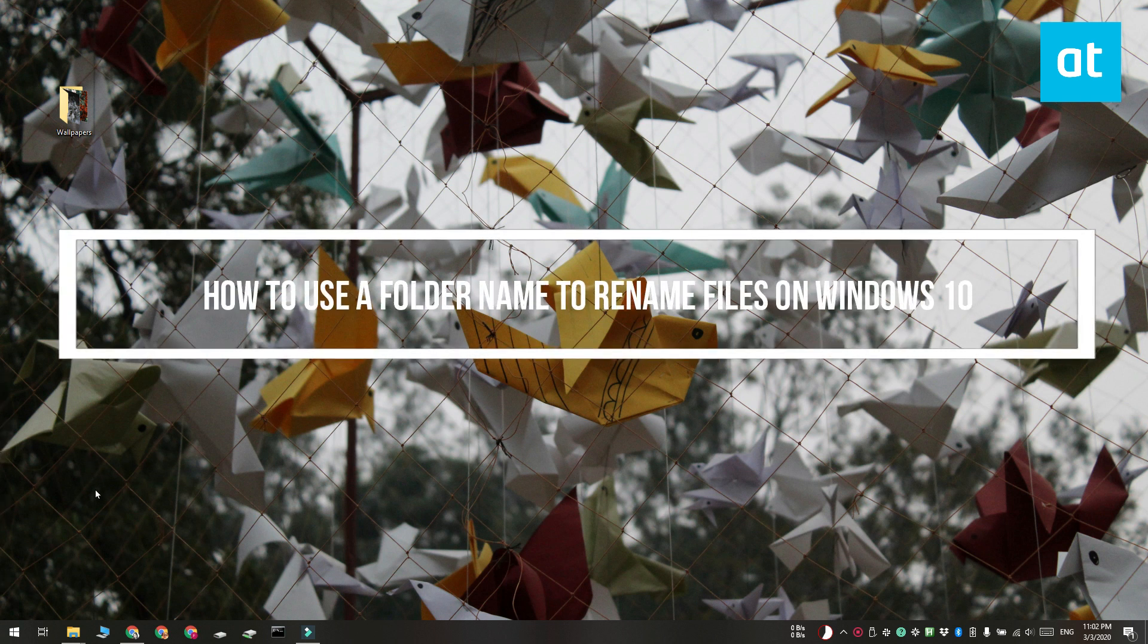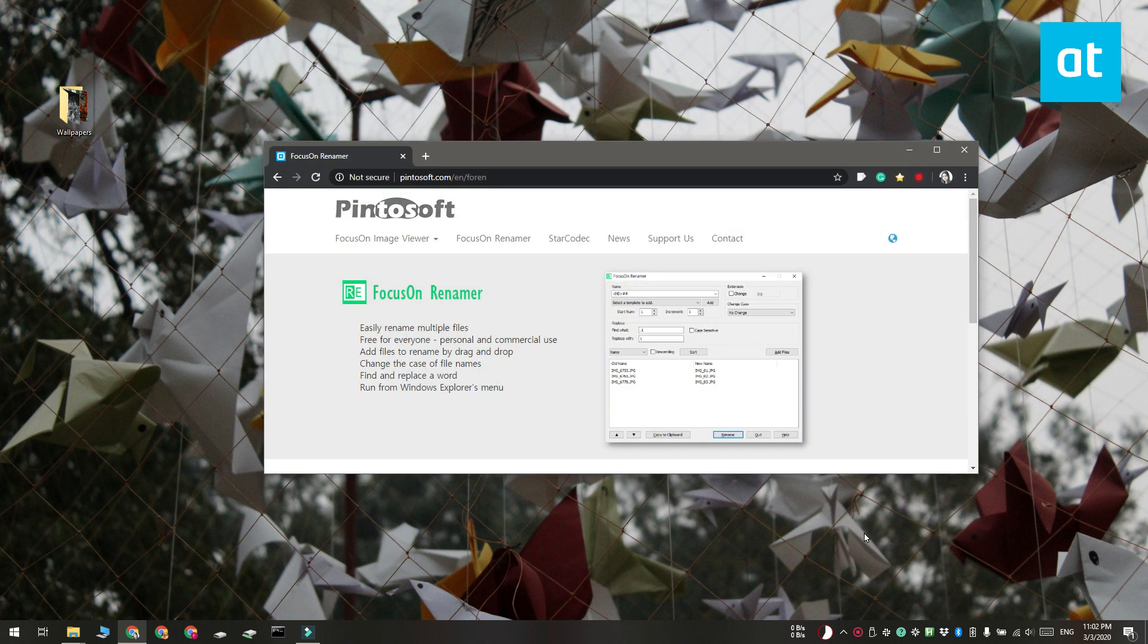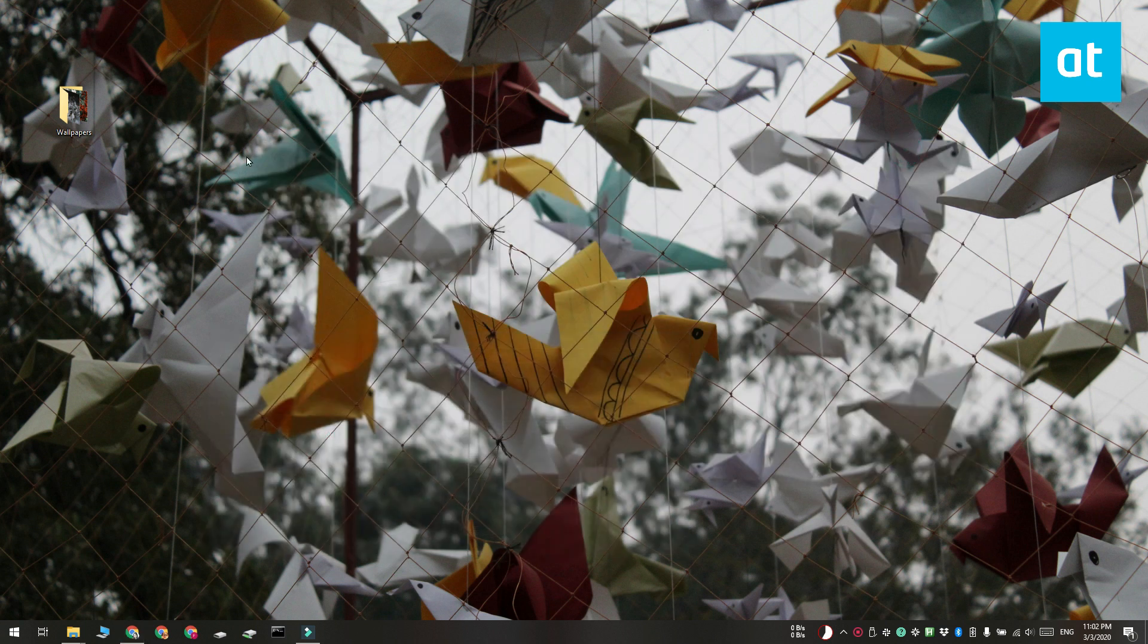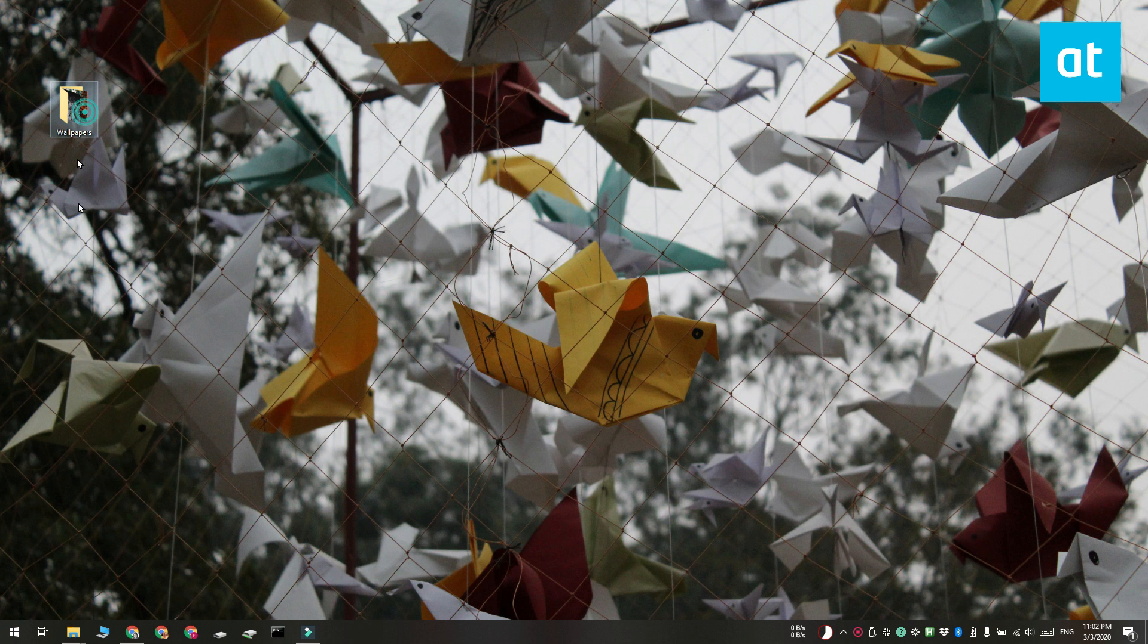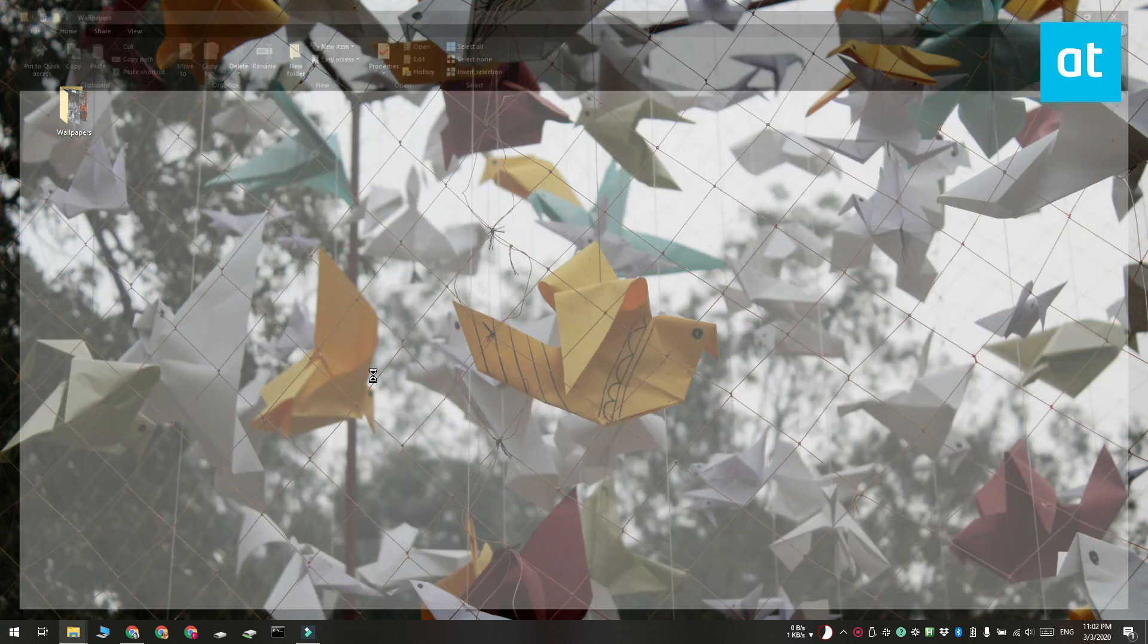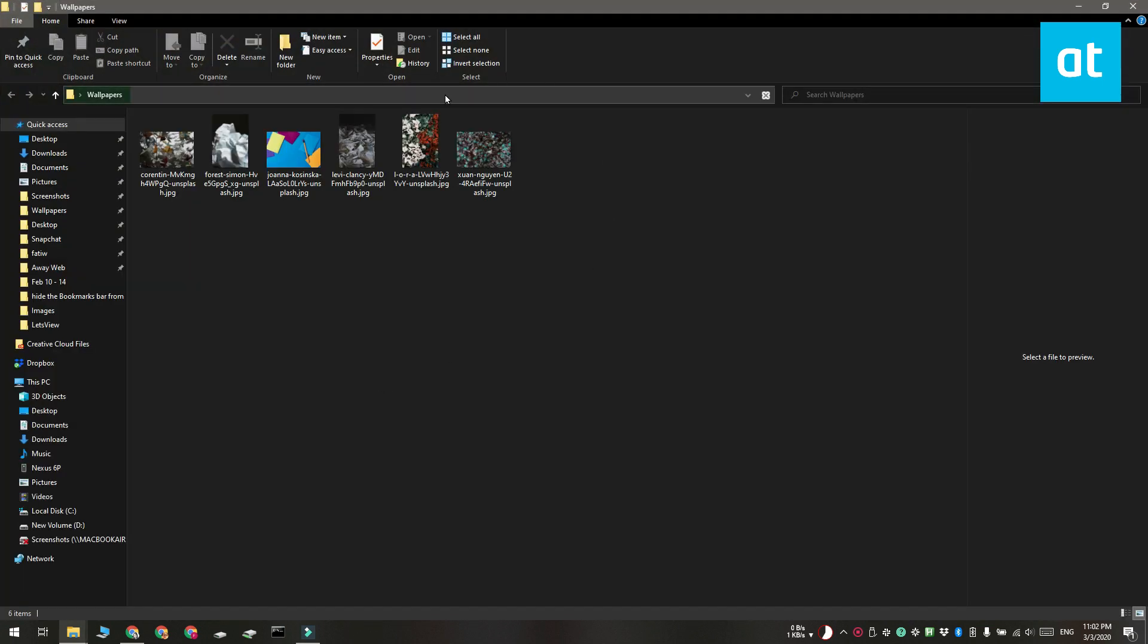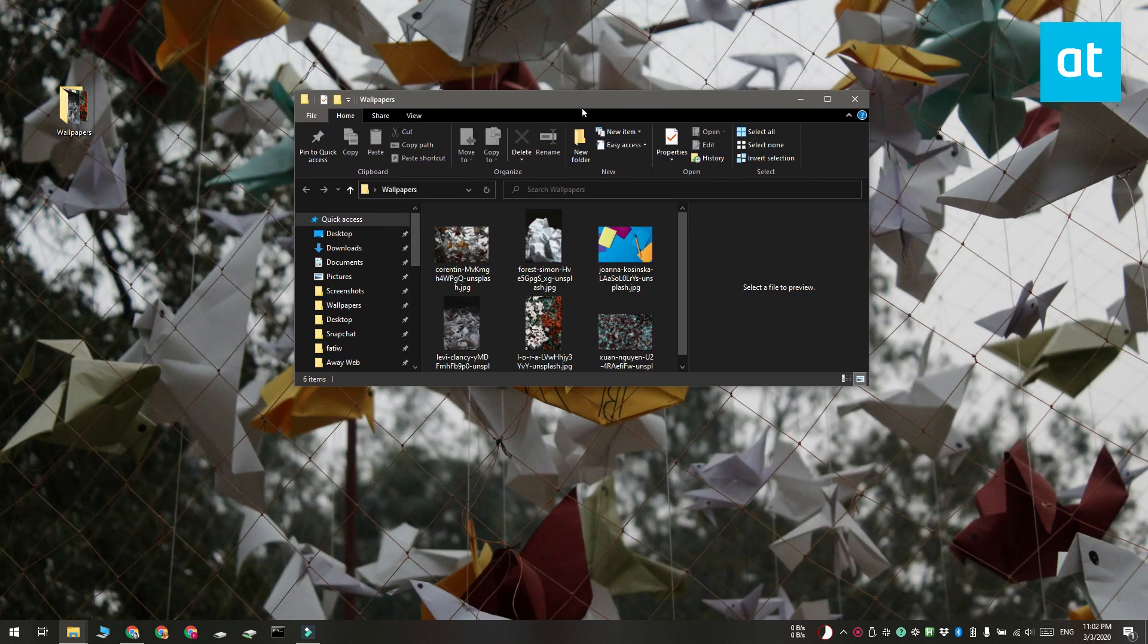For this, we're going to use a simple tool called Focus on Renamer. And I'm going to be using it on this folder. You can see that I have a bunch of images here and they all have random names. The folder is called Wallpapers.